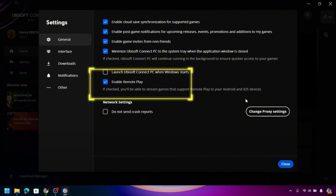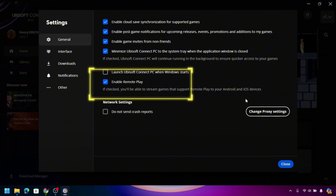There are several options to enable in the settings interface, but for this video we are turning on or enabling remote play. As you can see, I have already enabled my remote play. Just check this and that's it — that's how you can enable remote play in your Ubisoft Connect application to help your games.